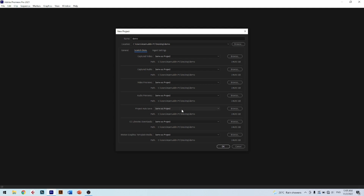The seventh item: Motion Graphics Template Media. The setting is also Same as Project — it will save in the same folder as the project file.